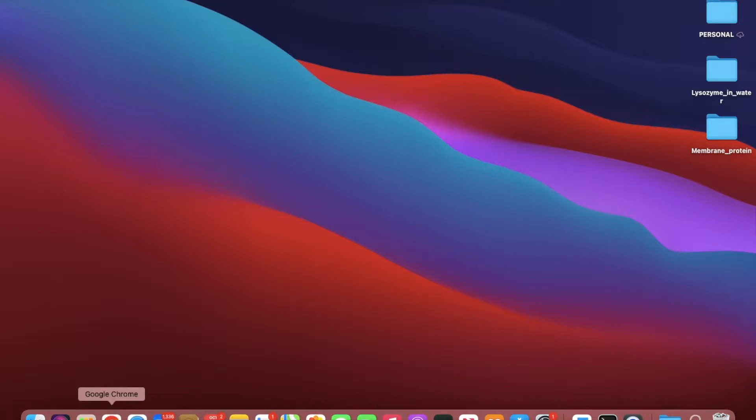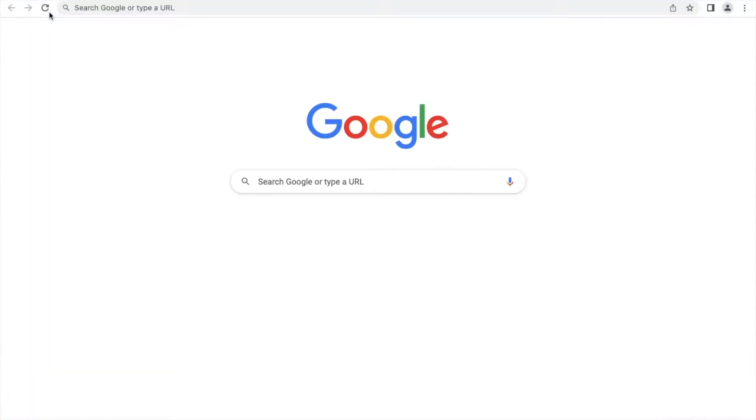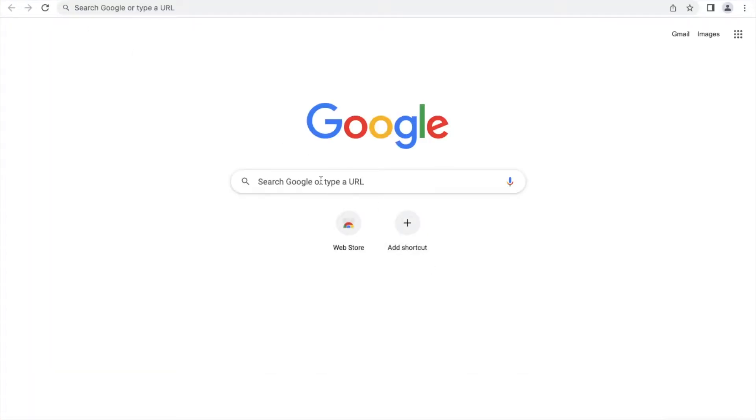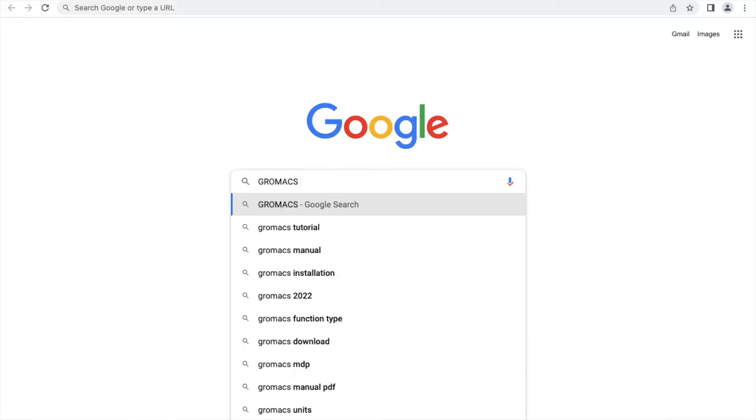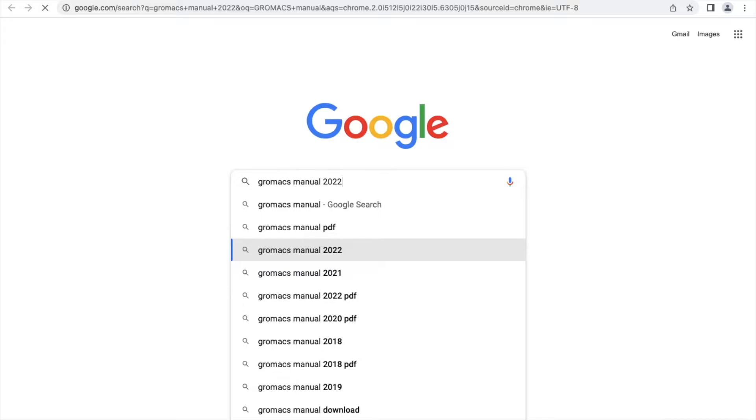Go to your Google Chrome and type GROMACS manual. You can use the 2023 manual.